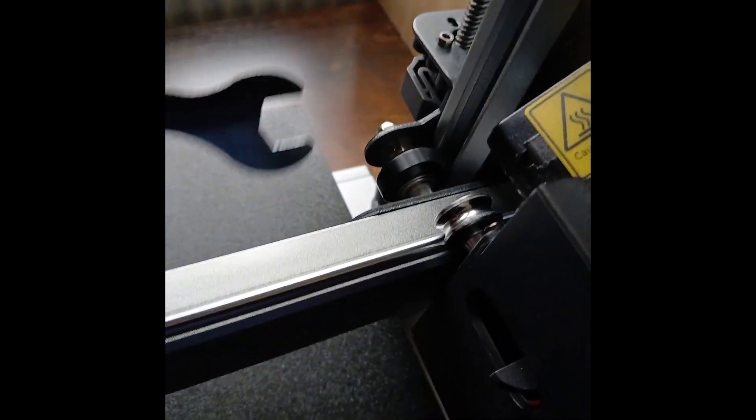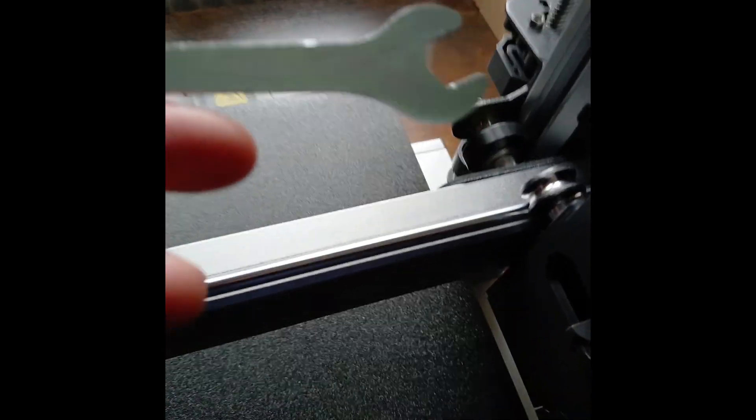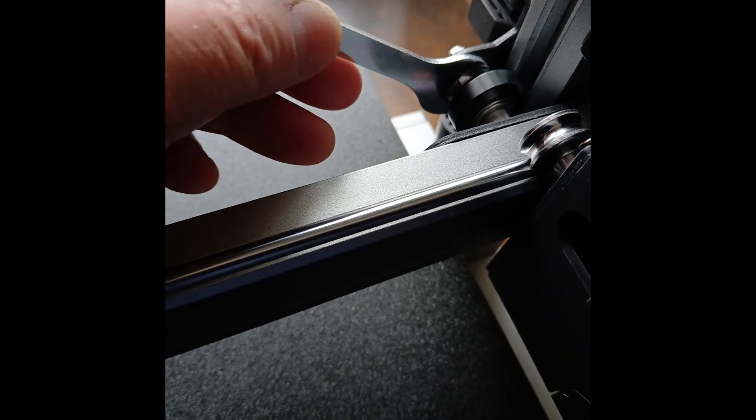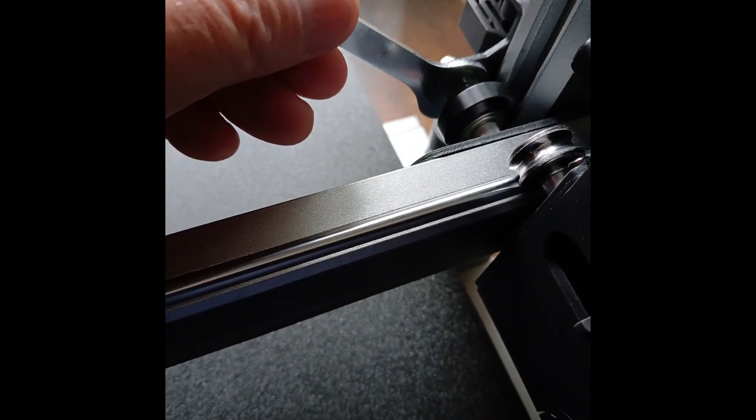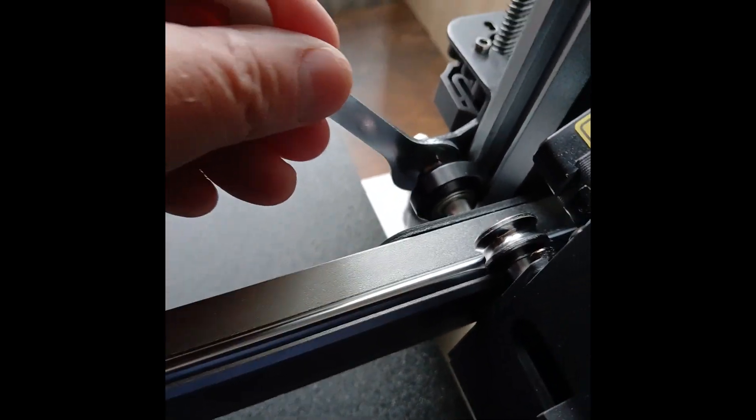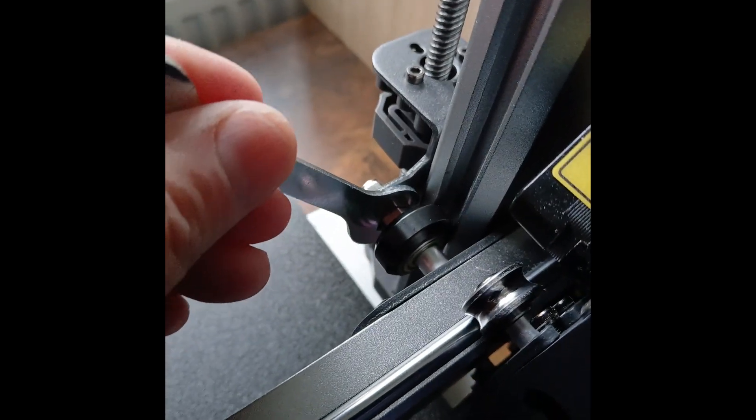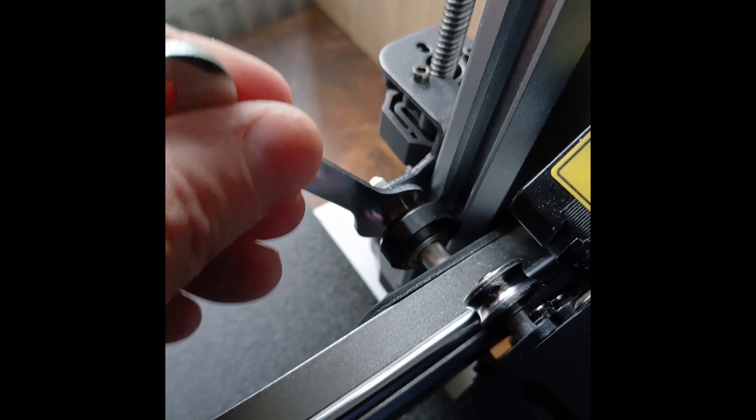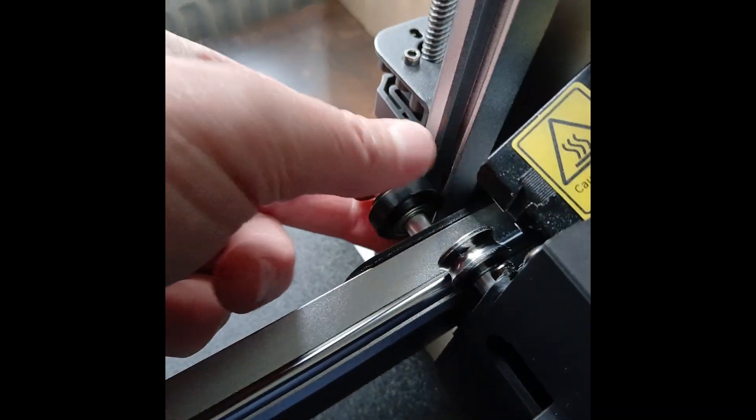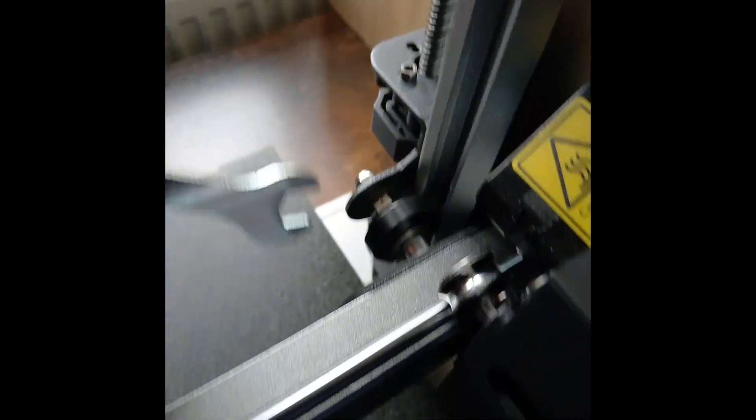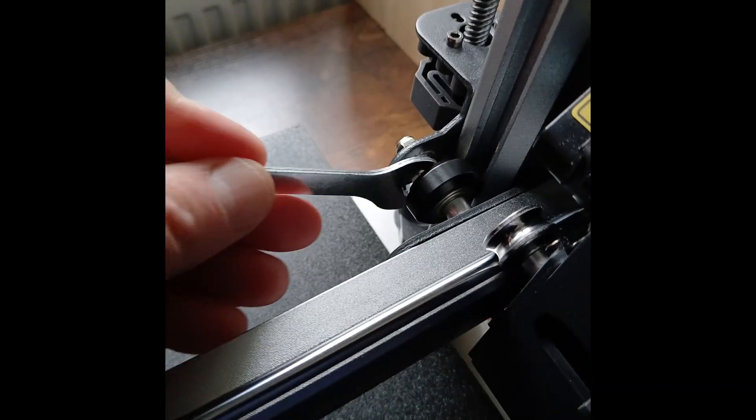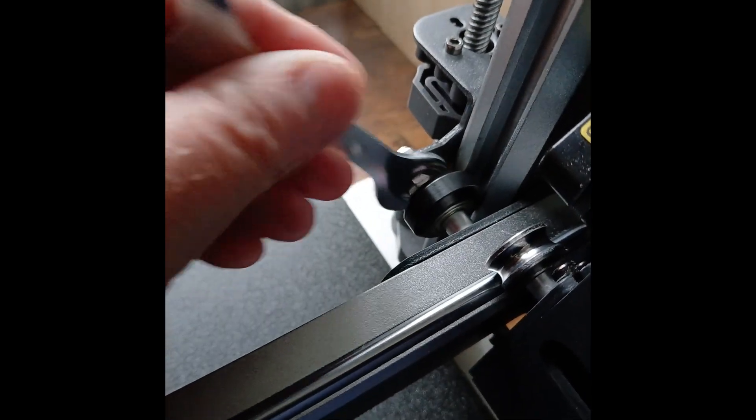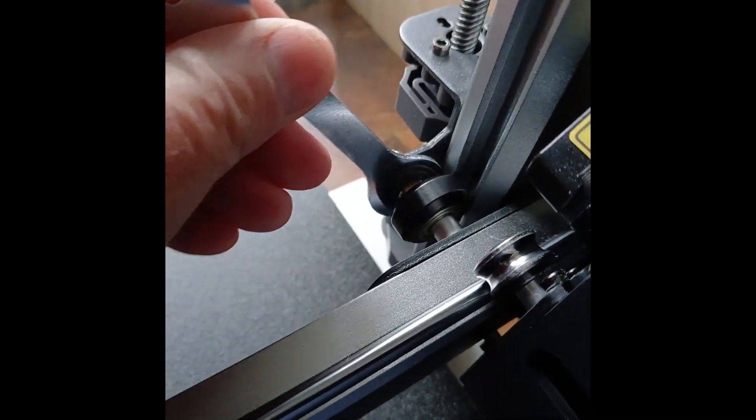How you tighten them up is you use the spanner which comes with the printer and just turn it. Don't overtighten it - you want it to still move up and down smoothly.